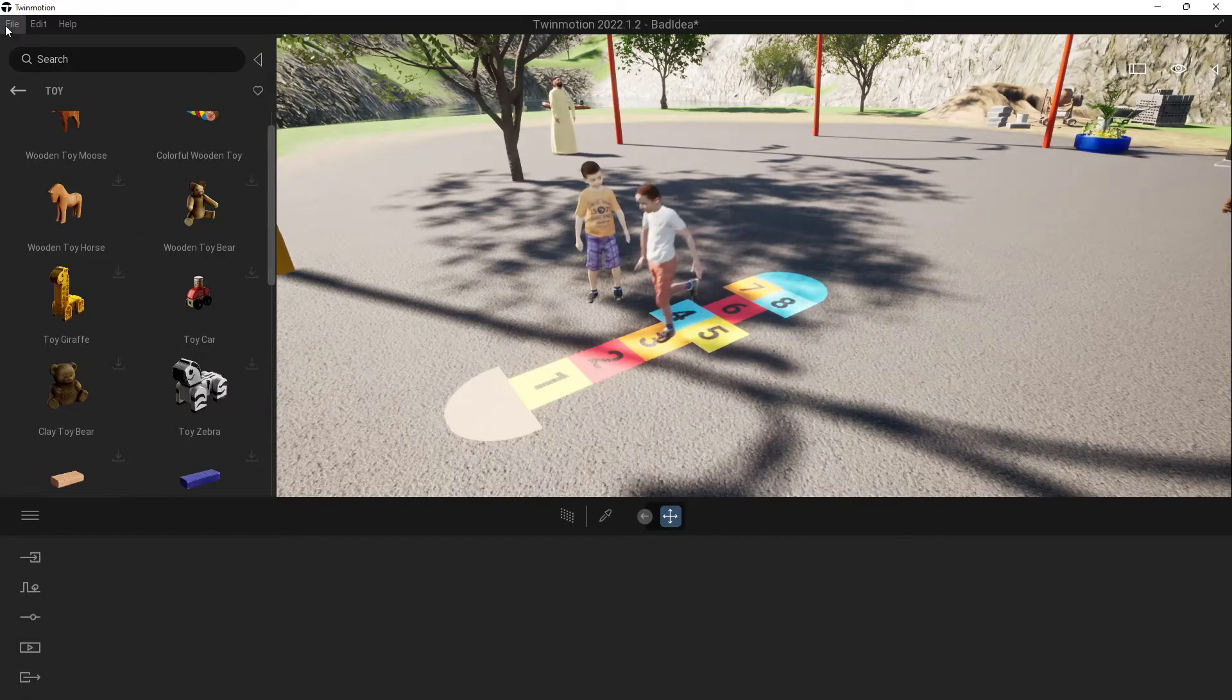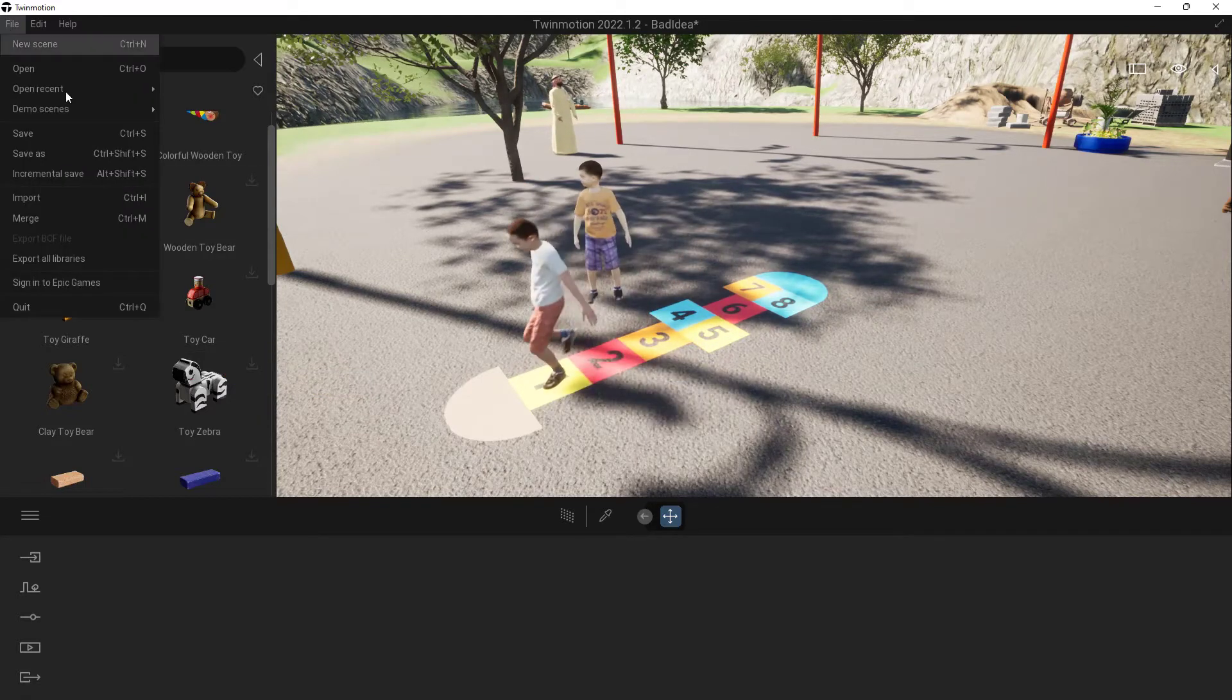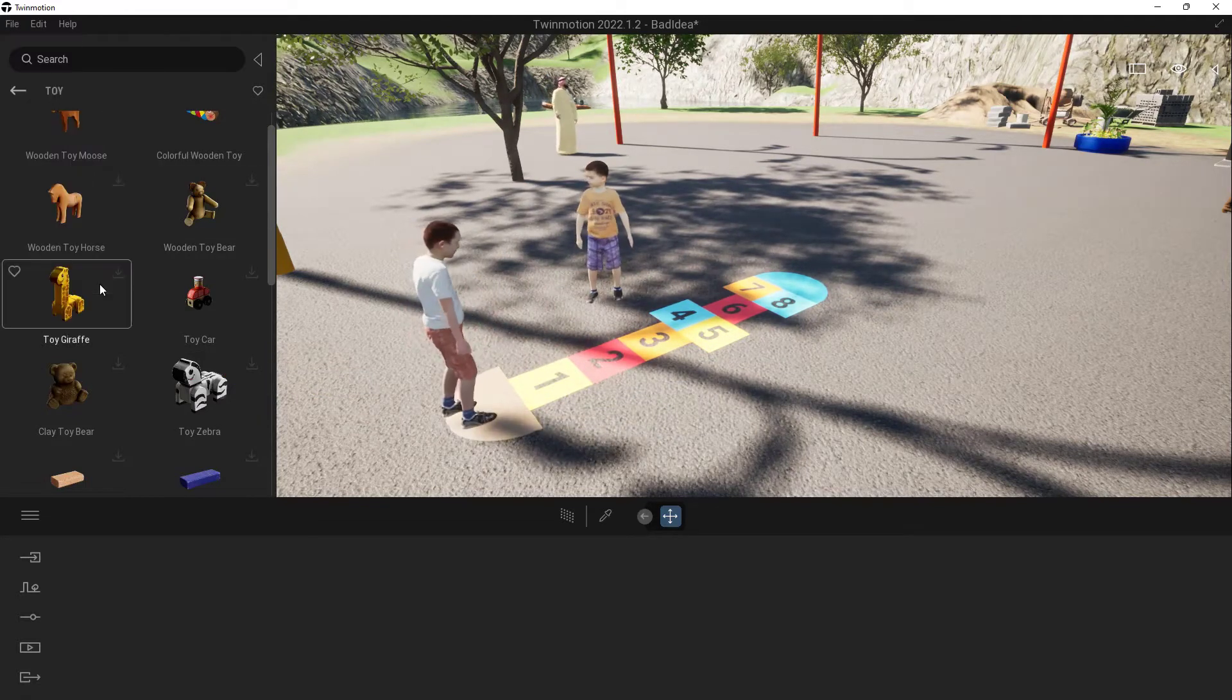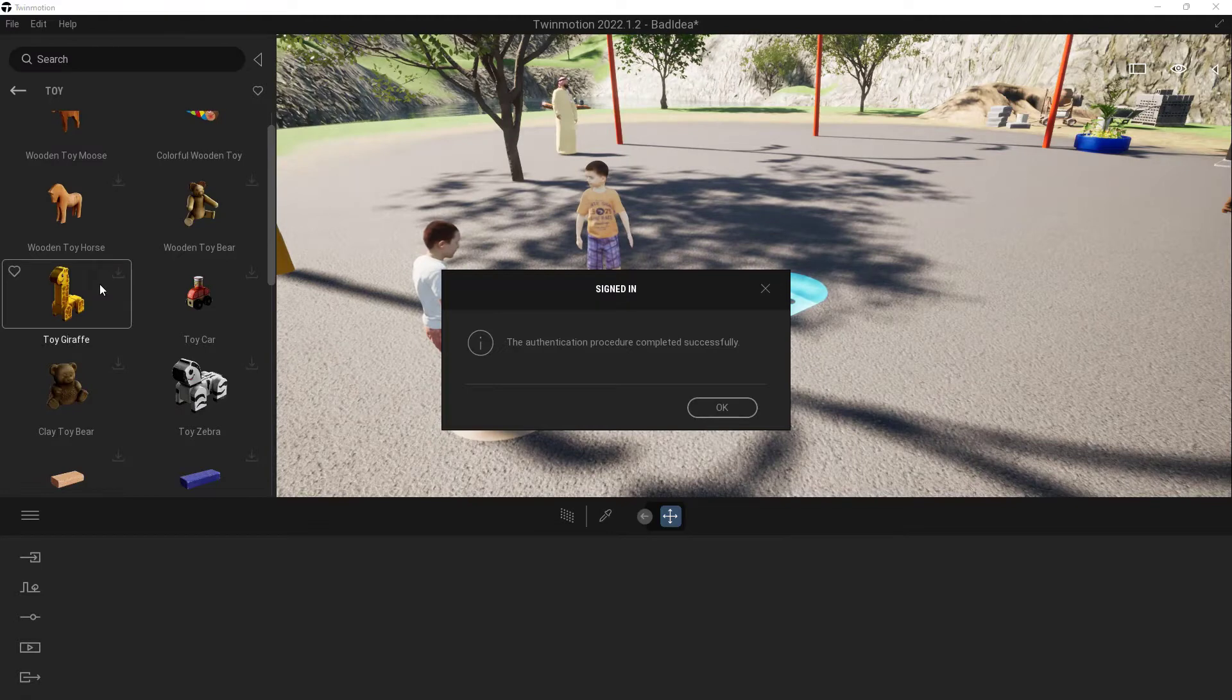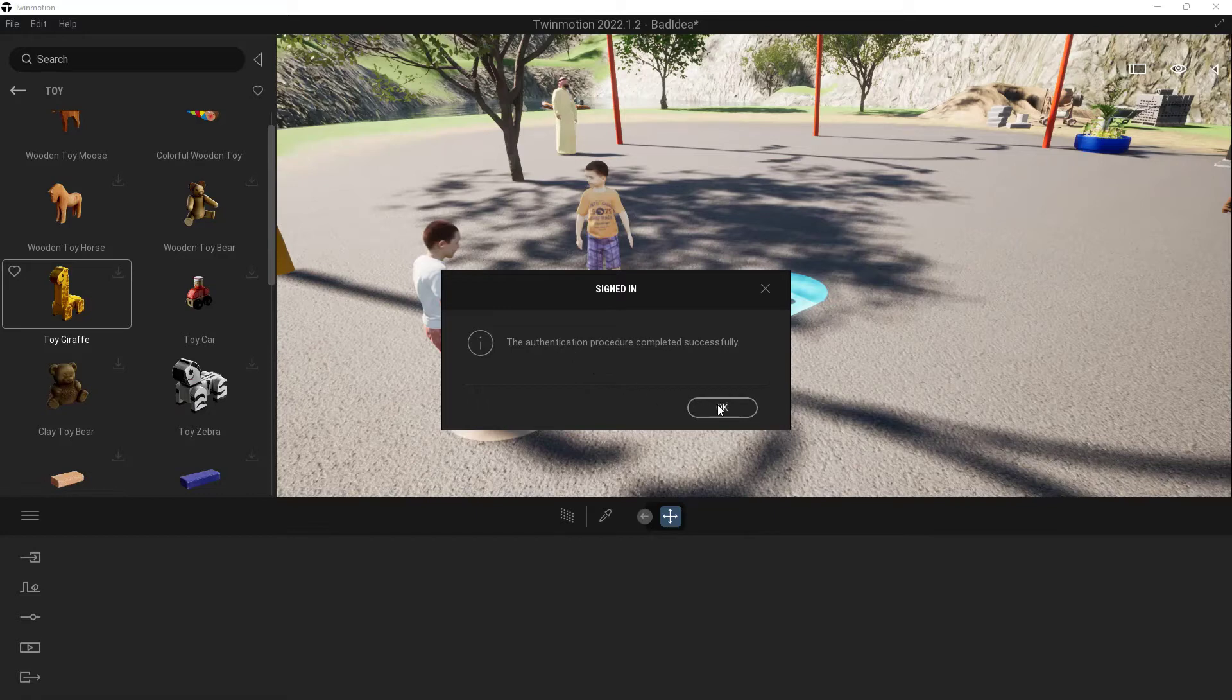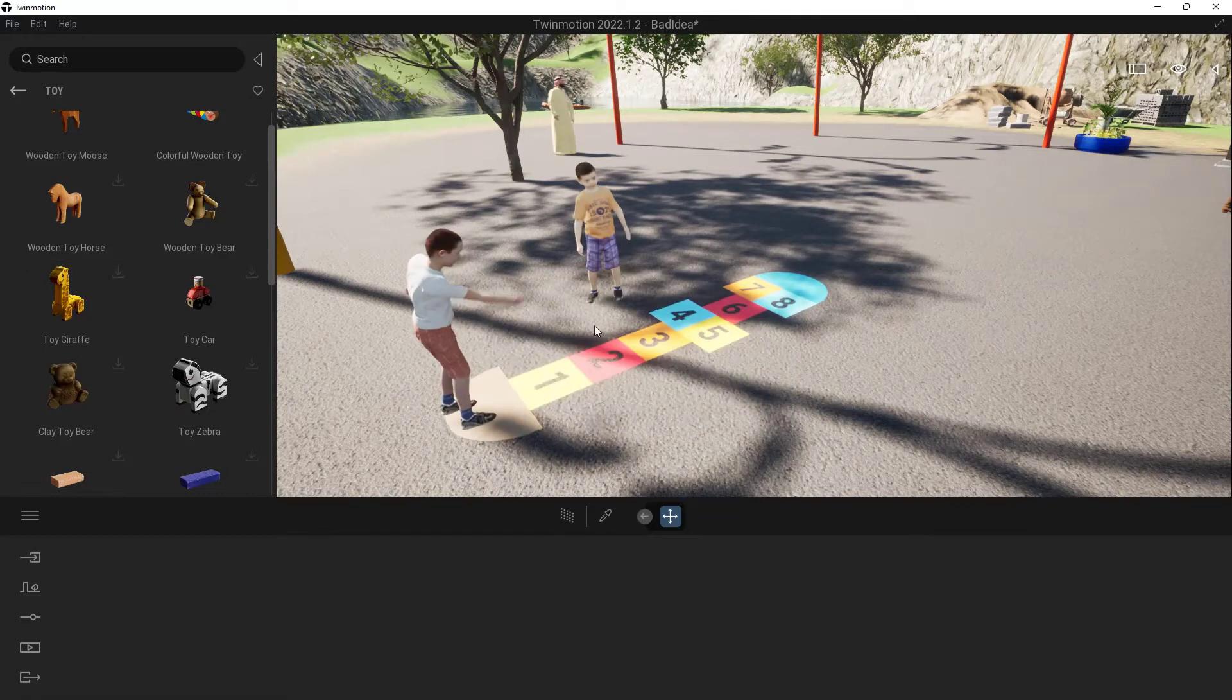So here inside of Twinmotion, I'm going to come up to File, and I'm going to sign in to Epic Games. It's going to make it happen here. Now I've already got everything set up prior to this, so I just went ahead and did it. So I'm going to say OK.